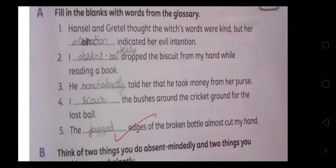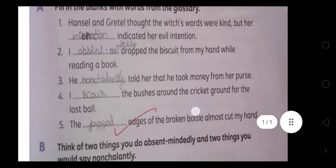Hansel and Gretel thought which words were kind, but her blank indicated her evil intention — meaning her words appeared kind but her true intention was evil.